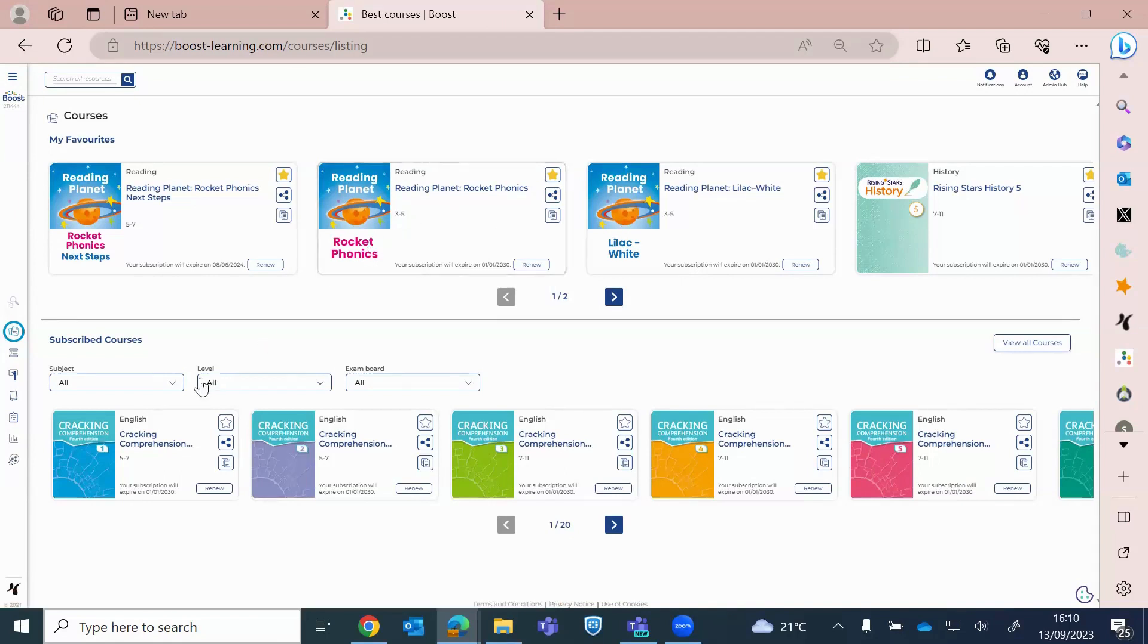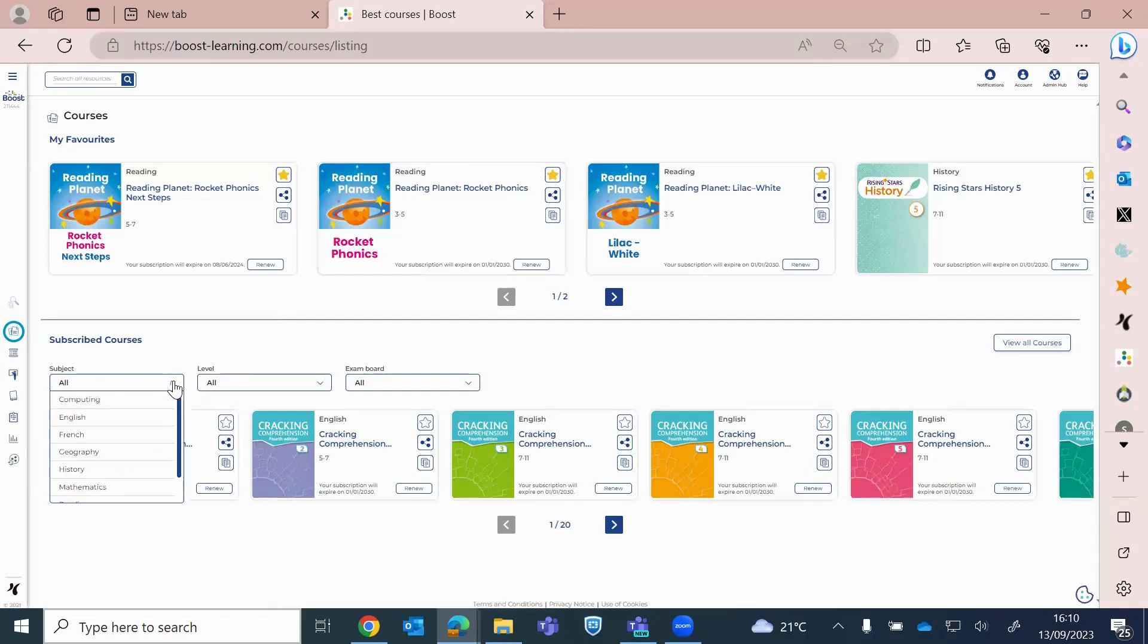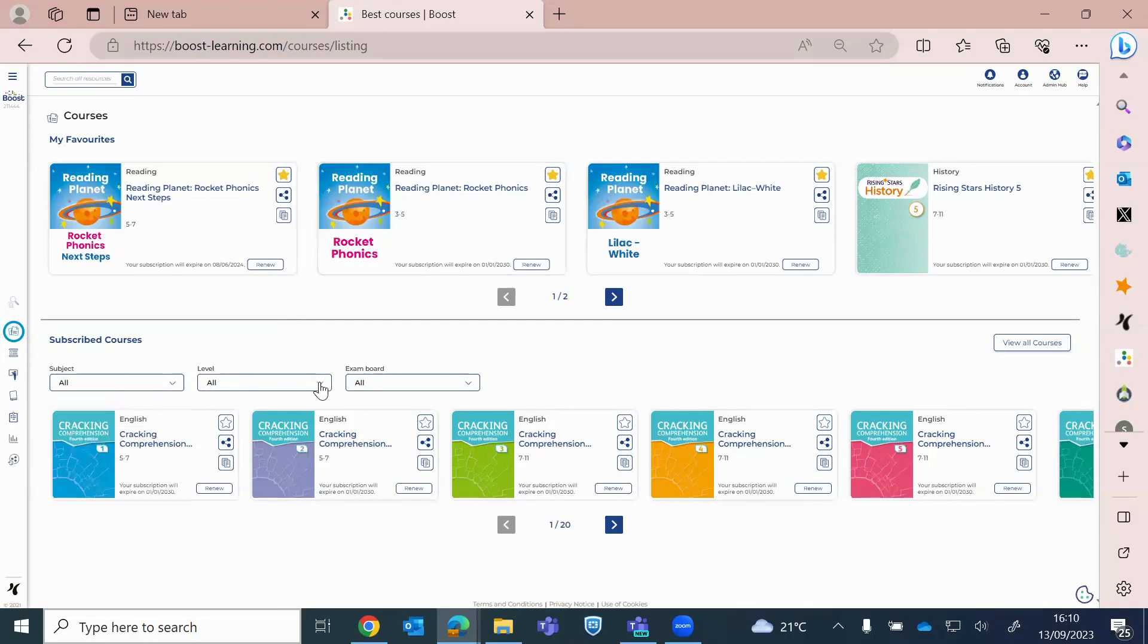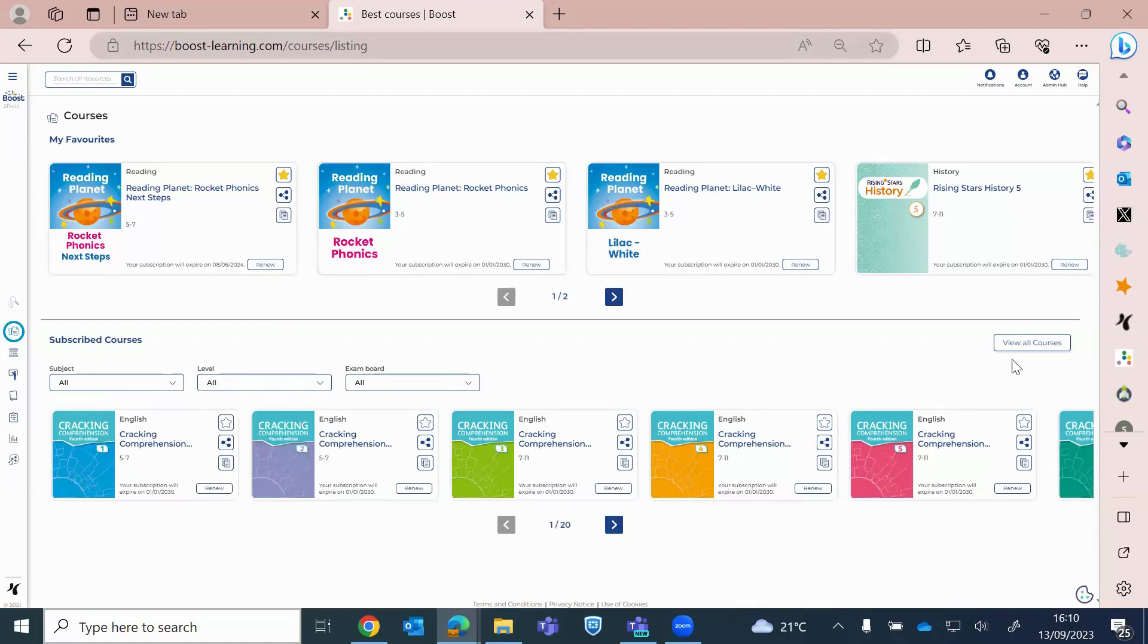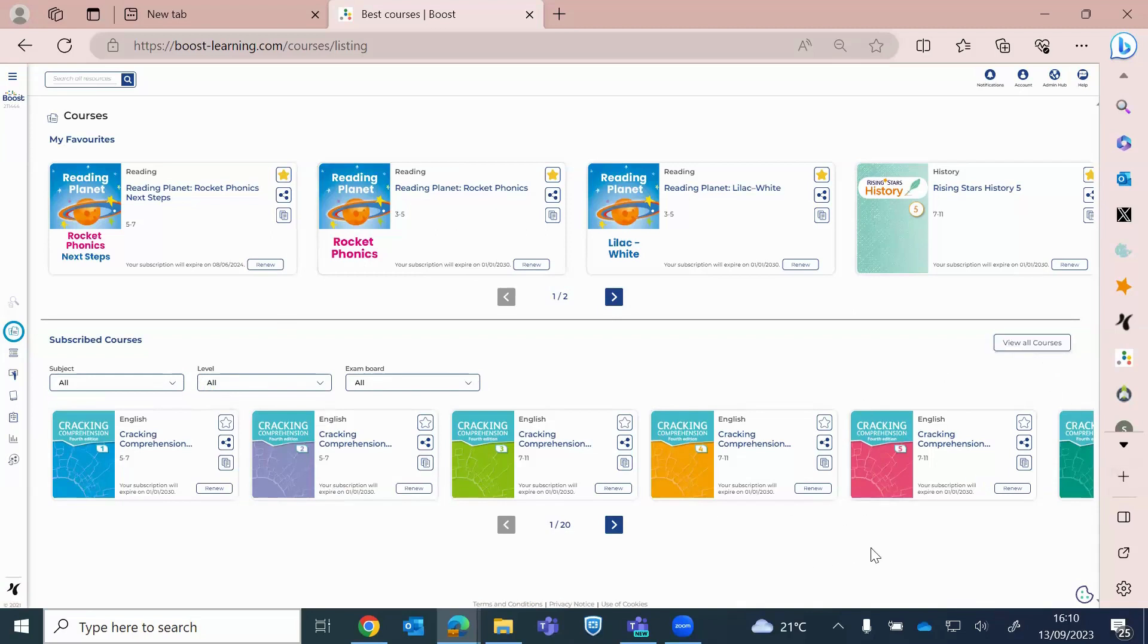You can filter here by subject. So if there's a resource and you couldn't see it, just click on that and you can filter, for example, English. You can also filter by level, so that's age range. So reception key stage one, you would click three to five, et cetera. And then exam board, again, is for our secondary schools. You can change the view here. You can view all courses. So I've got it just flicking through. But view all courses and it will show absolutely everything that the school subscribes to.